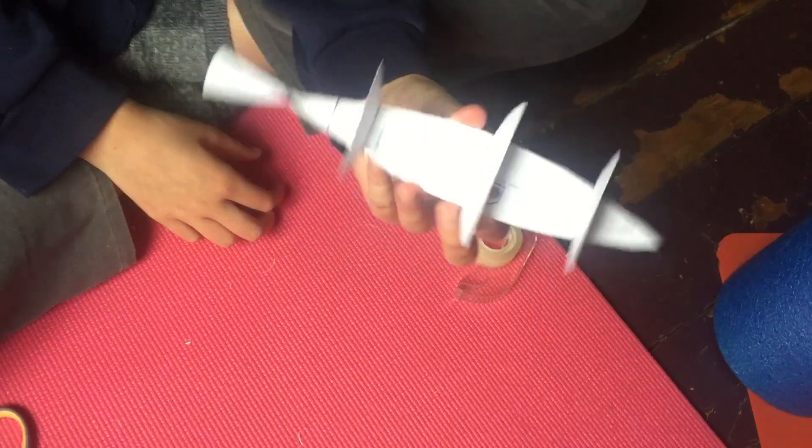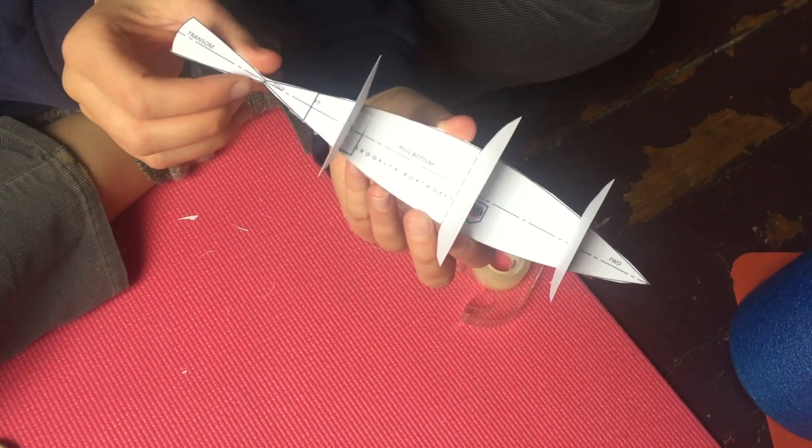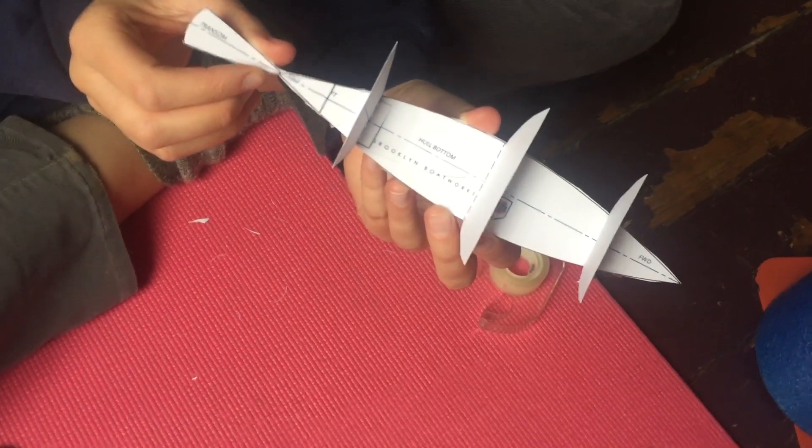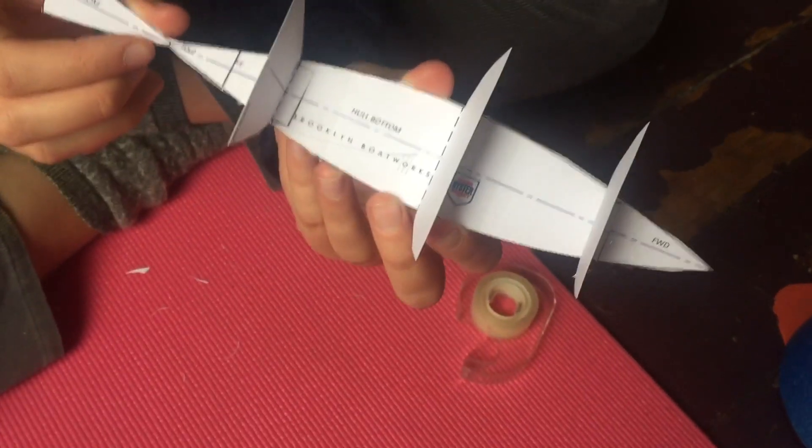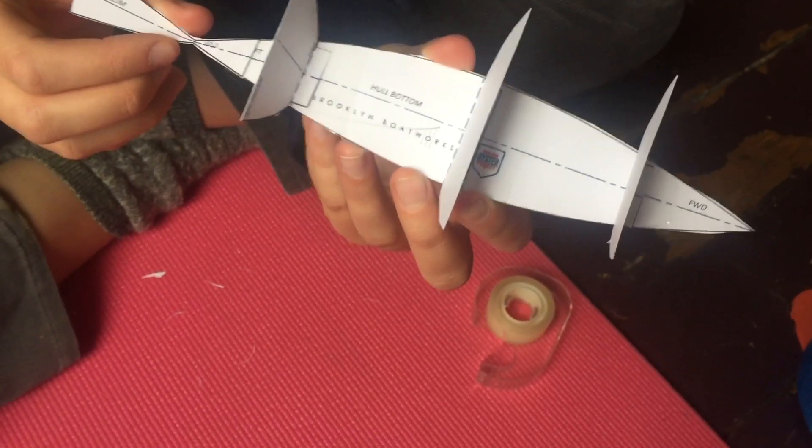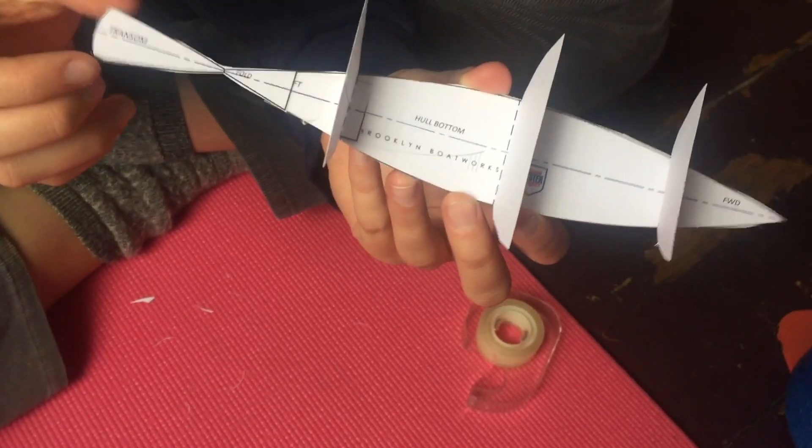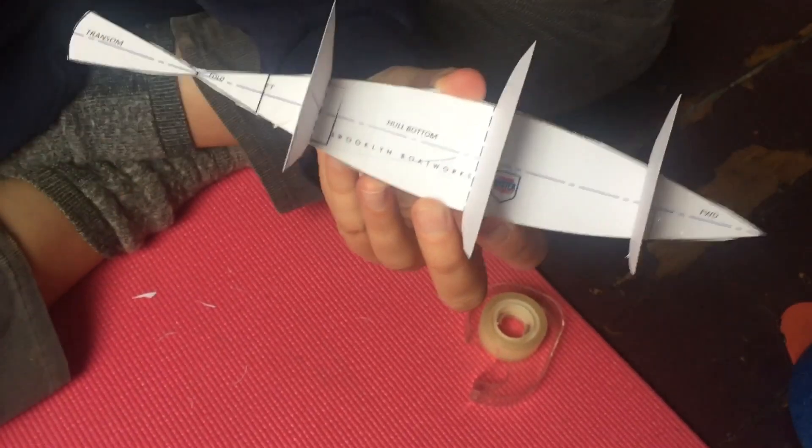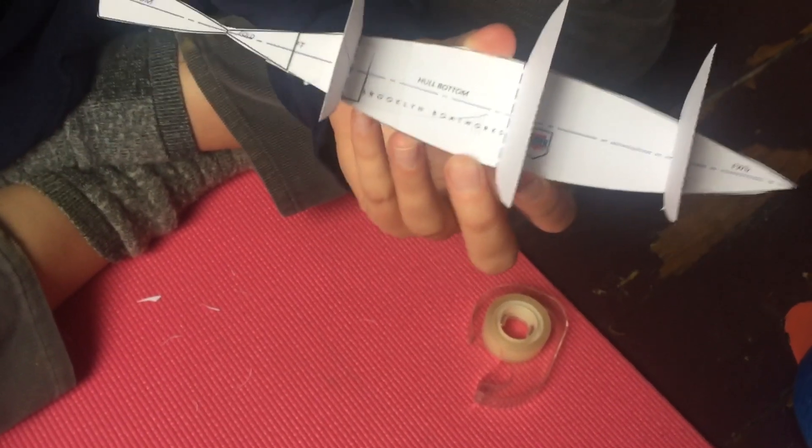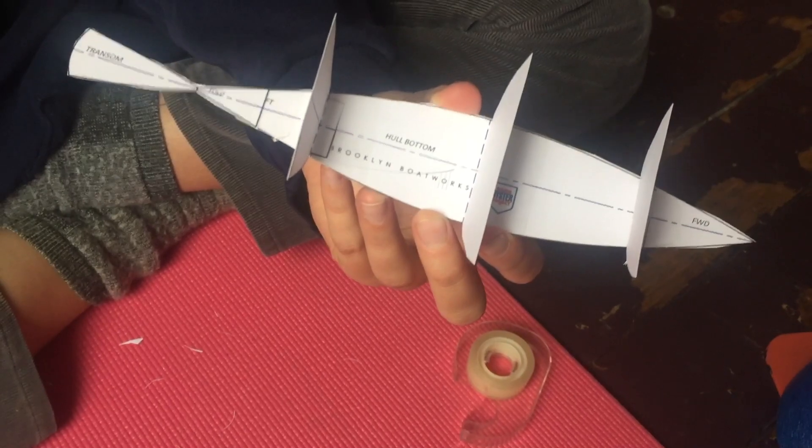So a boat is like a body in some ways, and the dory bottom is like the spine, and the frames are like the ribs. So we've got the spine, the backbone, and the ribs on, and now the last step is to attach the skin or the planks.